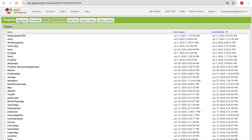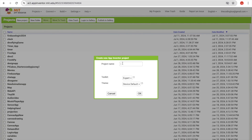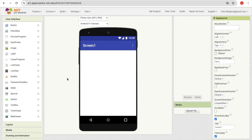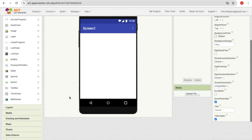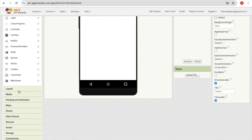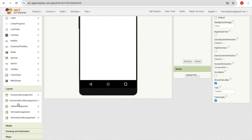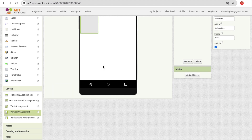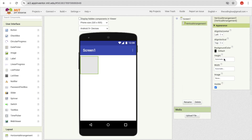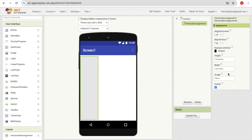Click on the new project — my project name is Firebase Login. Here is our first screen. On the left side you'll find the layout option; just drag out the vertical arrangement and make the width and height fill parent like this.